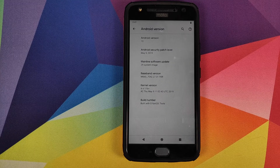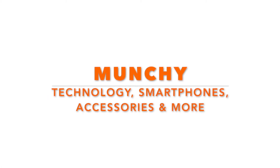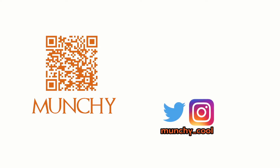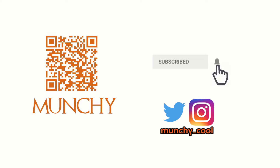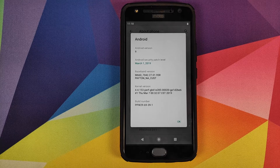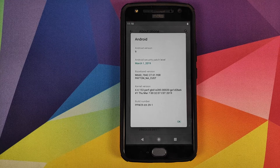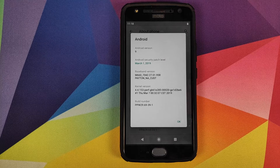How to install Android Q GSI on the Motorola Moto X4. Hey peeps, what's up — Manji here back with another video. In this video I'm going to show you how you can install Android Q GSI on your Motorola Moto X4. As you can see right now I'm running stock Android version 9.0, aka Android Pie.